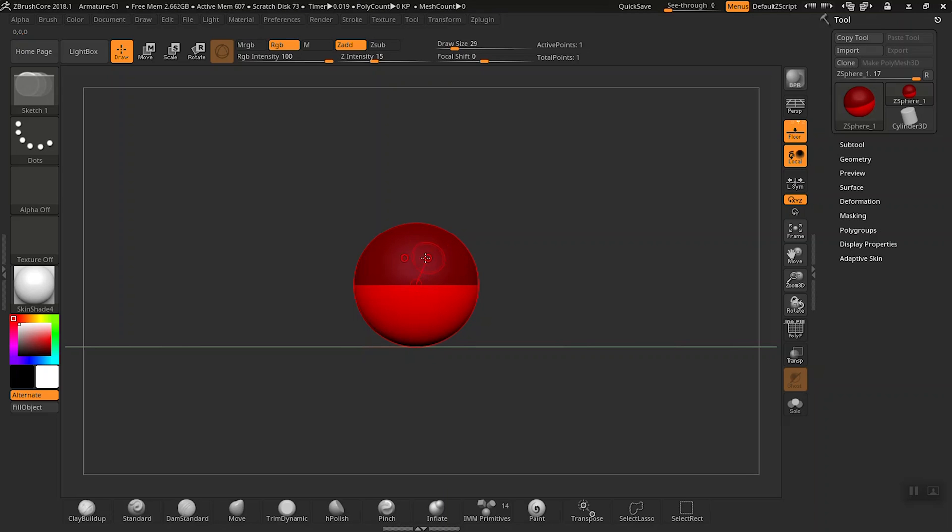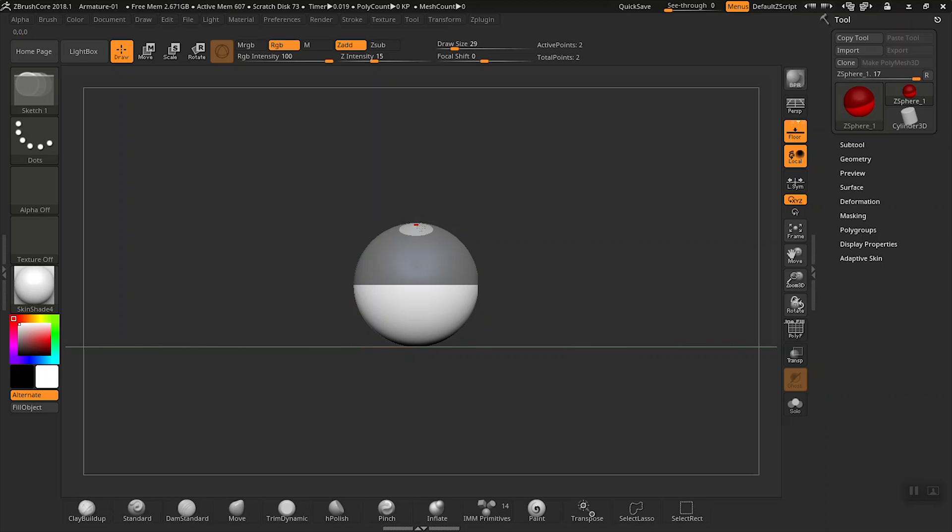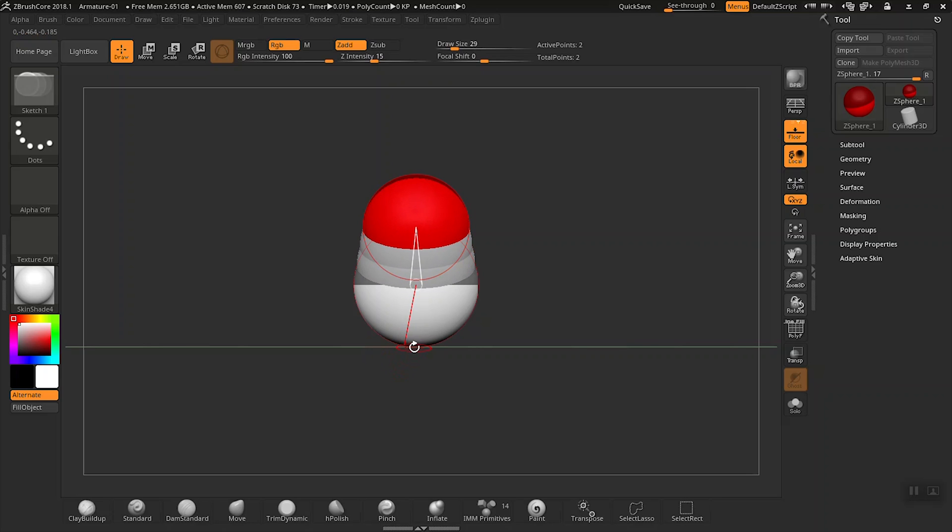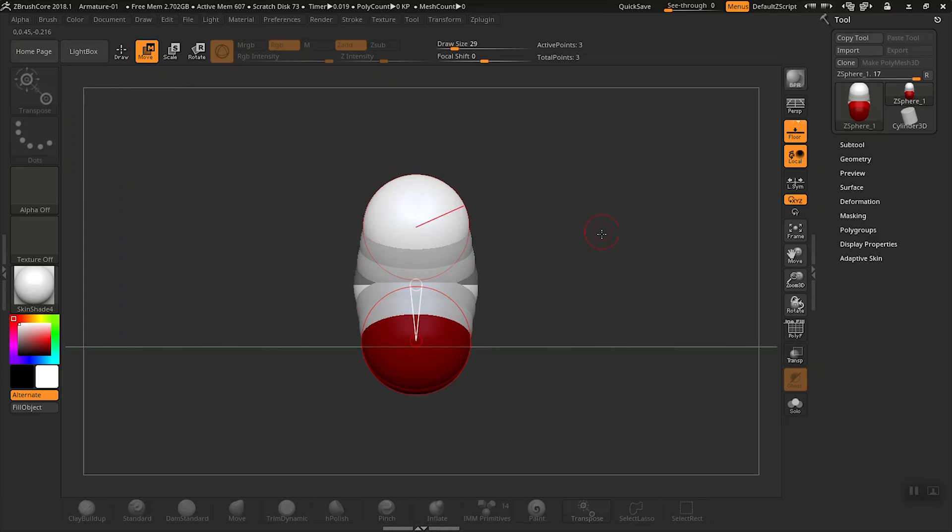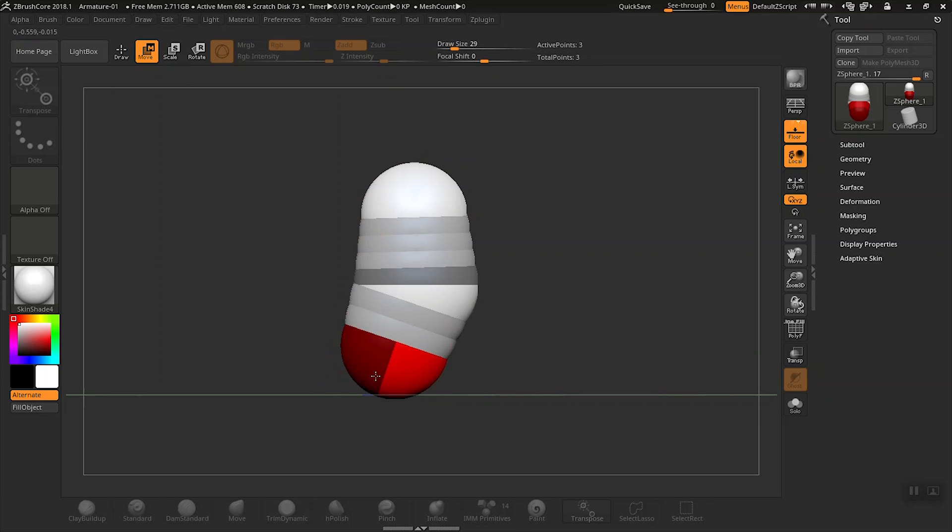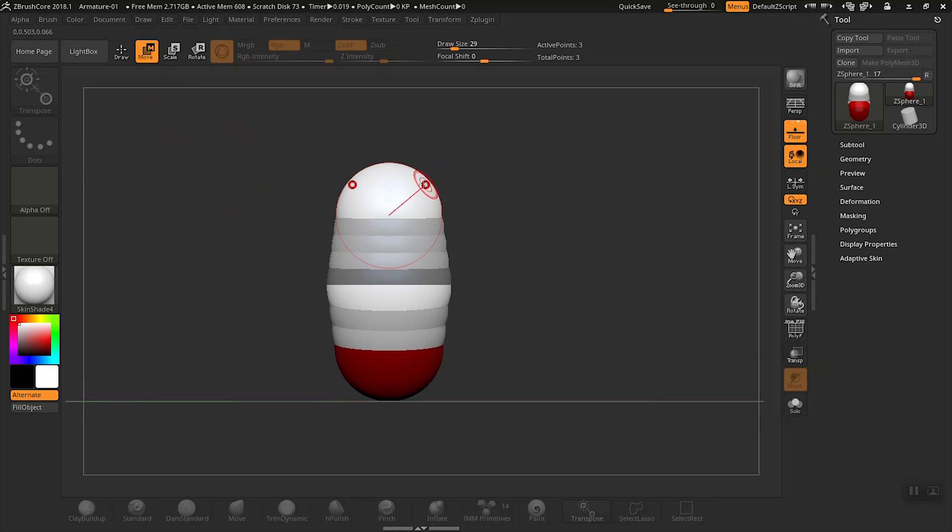Let's go ahead and click and then drag here to create the top sphere, and then repeat the same process at the bottom. We'll play around with this a little bit. I think that's pretty close there.